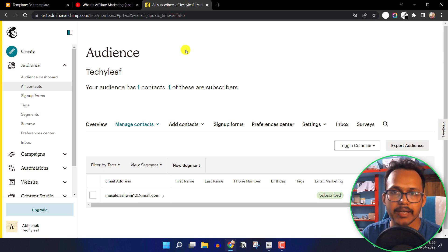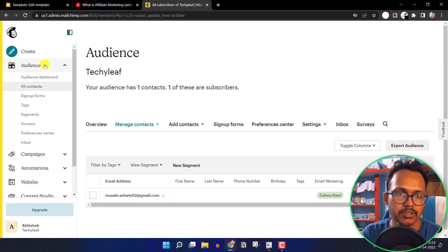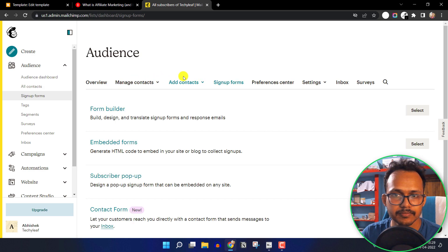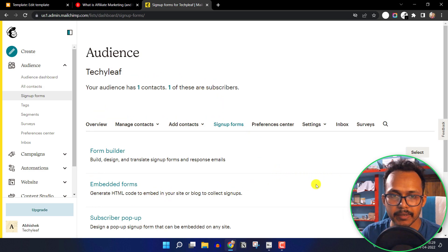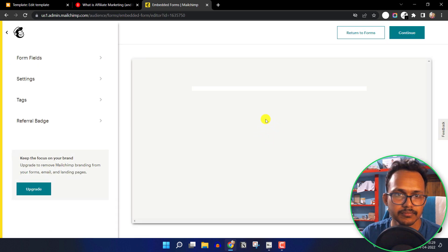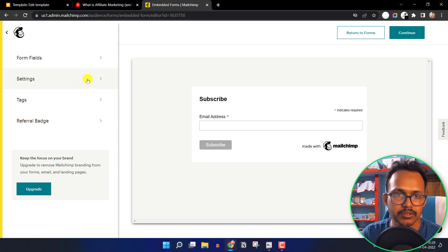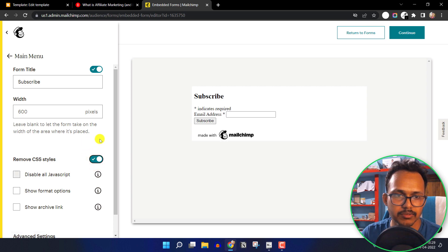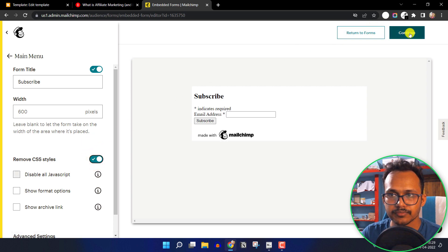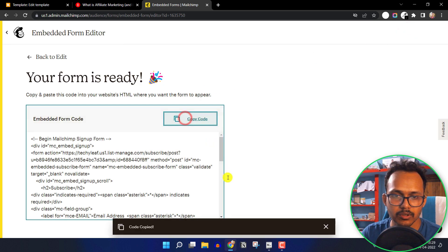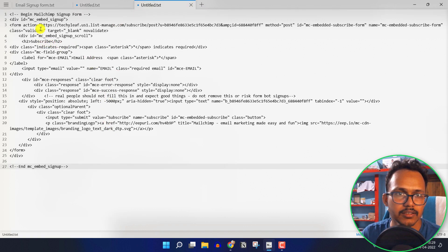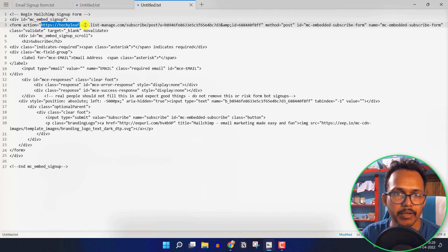You need to go to MailChimp and create a free account. After creating the account, click on Audience and then click on Sign Up Form. Click on Embedded Form and then click on Settings, where you can also remove the CSS style. Click on Continue and copy the code into a notepad file. Here you will get the form action link.